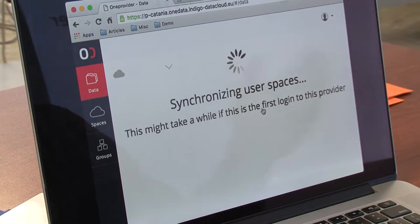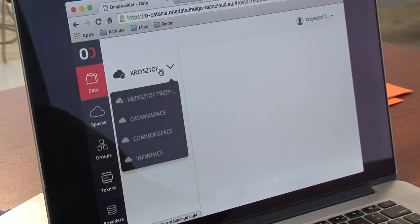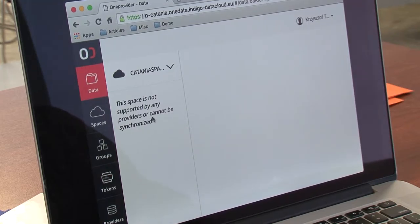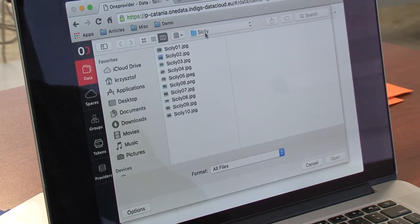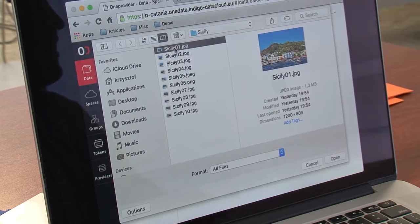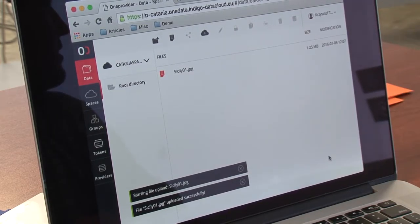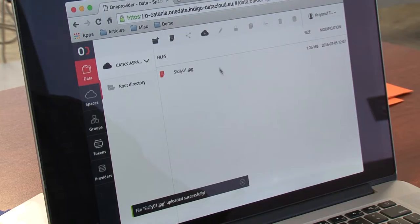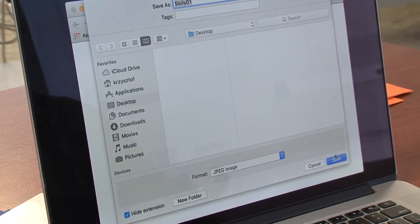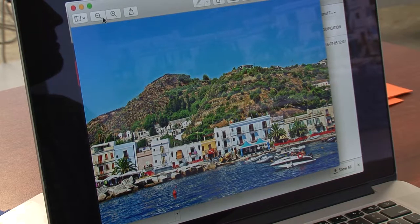I will go to the Catania provider by clicking here and I'll be redirected to the provider. My default space is not supported so I'll switch to the Catania space. We go ahead and upload the first file — I've downloaded some images of Sicily and I will upload this picture. It says it's been uploaded, so we can now download it to the desktop and display it.